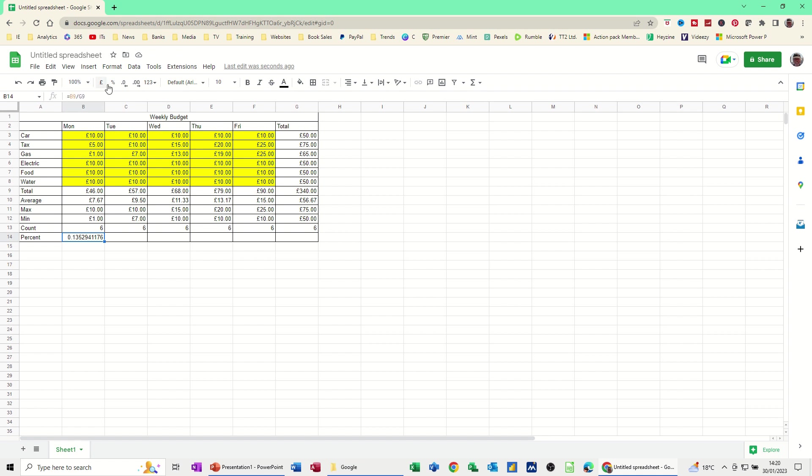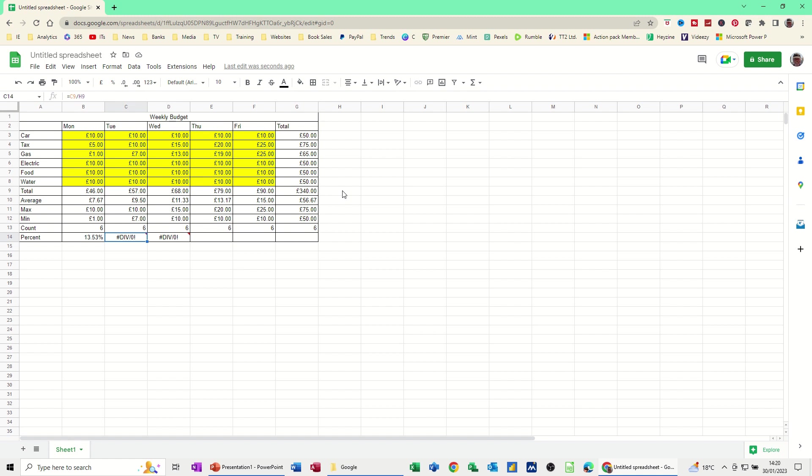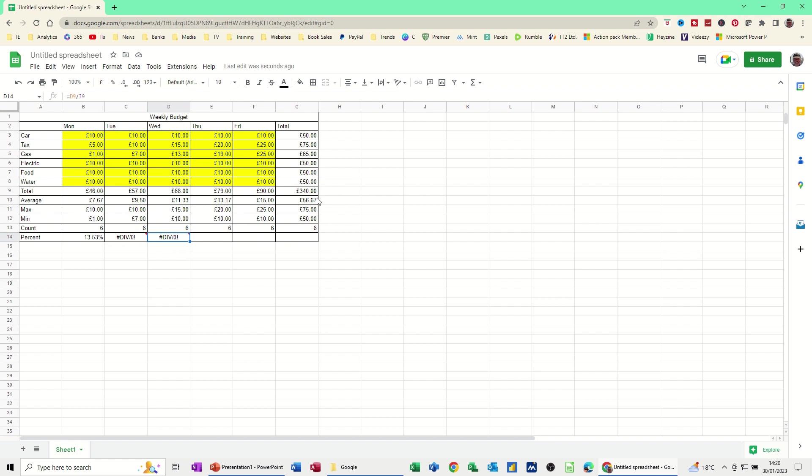So up here, you've got the percent option. Click on that. It comes up with 13.53. If I just get the little black cross and pull it across, we're going to get an error message coming up here. Div 0. It's telling you you can't divide by zero because if you click on this cell, it says C9, which is the total for Tuesday, divided by H9. H9 is a blank cell. There's nothing in H9. And this is going to say I9. Basically, it's moving the cell reference across because it's a relative cell reference as you pull it over.